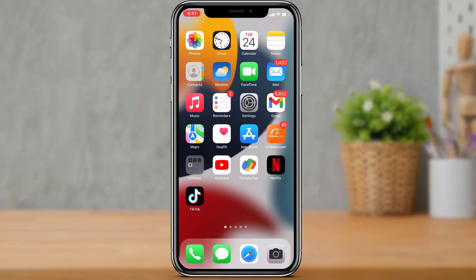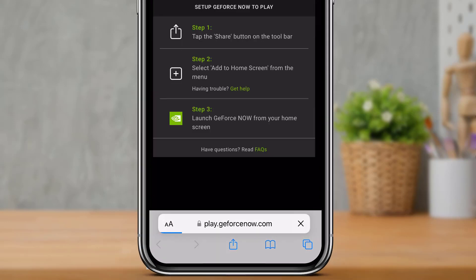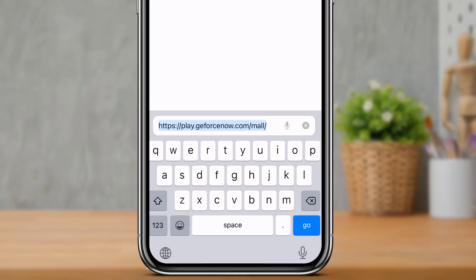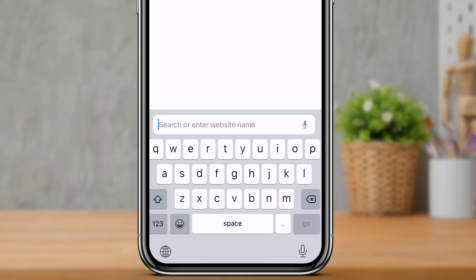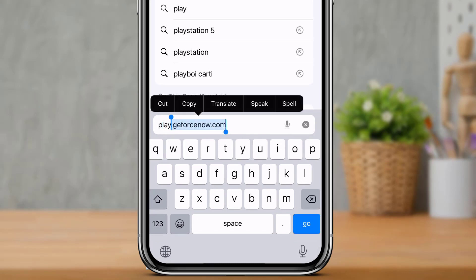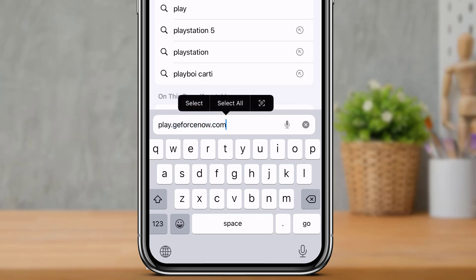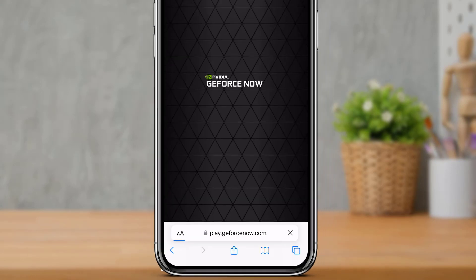Without any further ado, let us get started. The first thing you want to do is simply open the Safari browser on your iPhone or iOS device. Once you open your Safari browser, in the search box you want to go to play.geforcenow.com. If you are confused about the link, I will also make sure to leave it down in the description box.